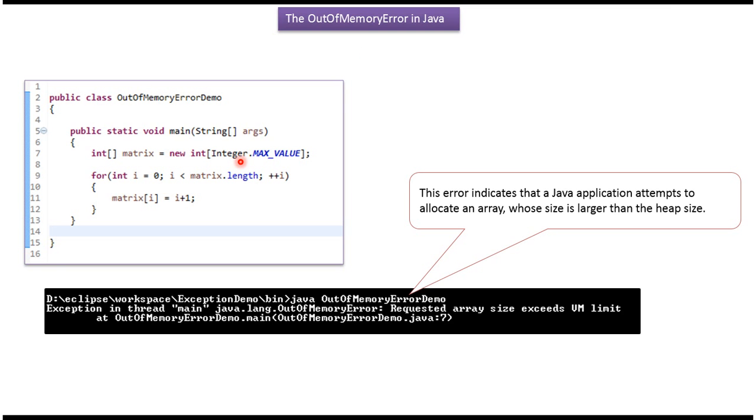Here you can see the sample program which will throw out of memory error. Here I am trying to create an array which size exceeds VM limit.